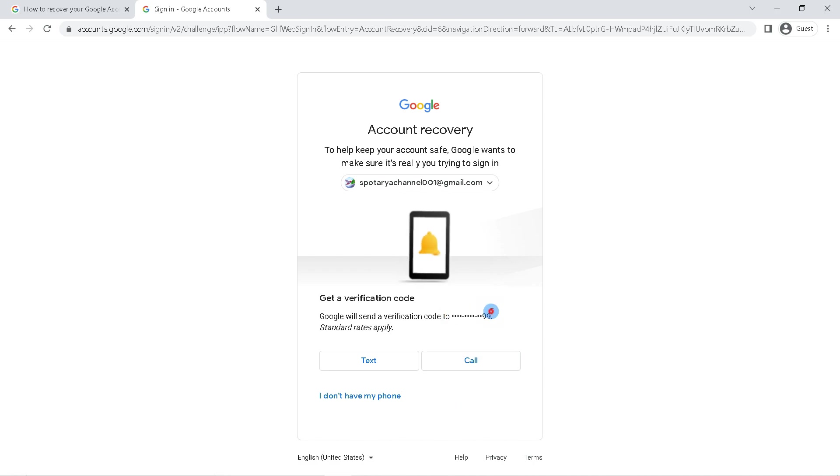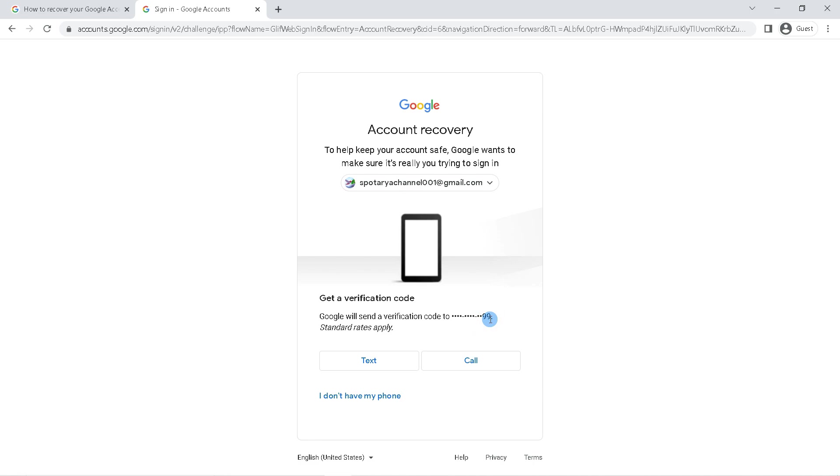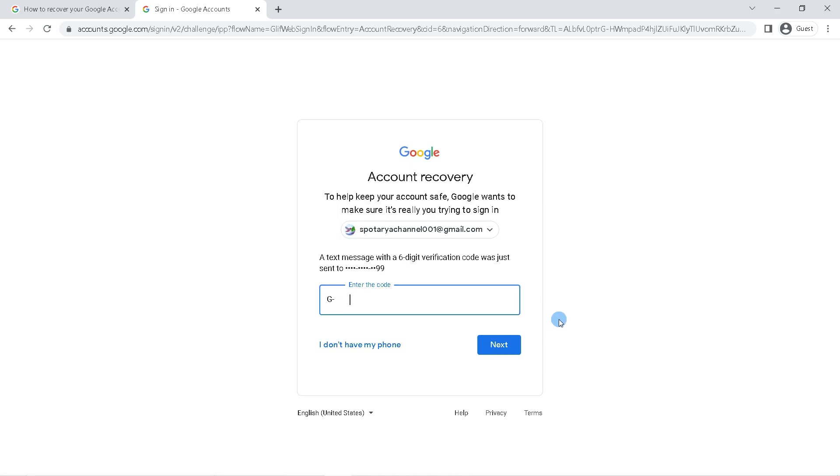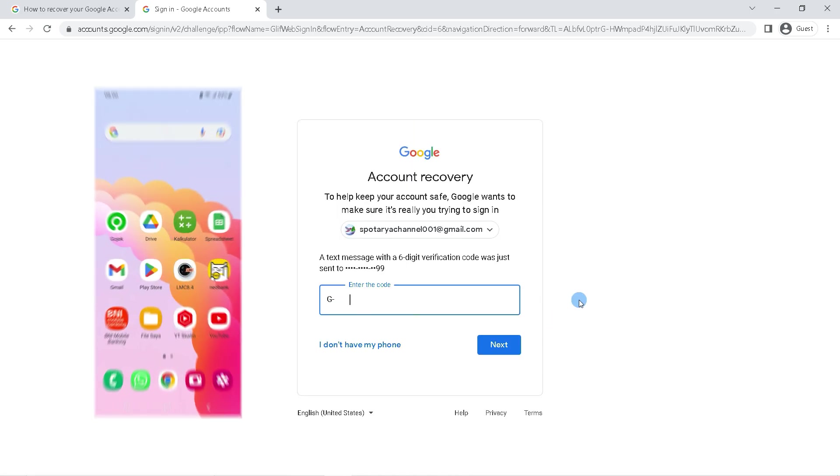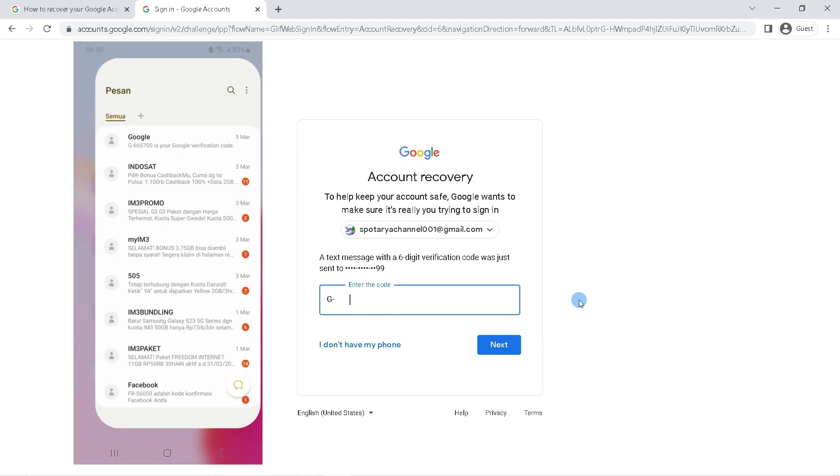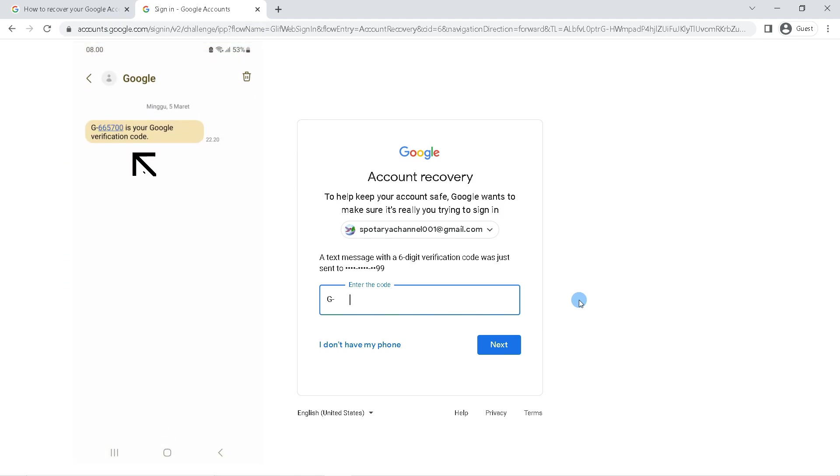But if your Gmail account has a recovery phone number, then here will appear the last two digits of your Gmail account recovery number. So click next to get your account recovery verification code. Google will send a verification code to your number, so check the SMS on your Gmail recovery account number.